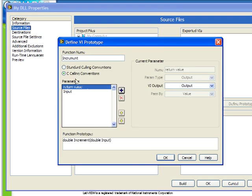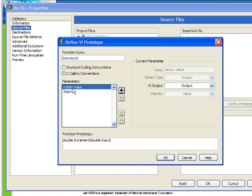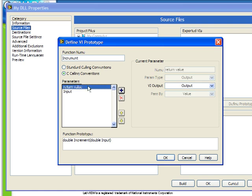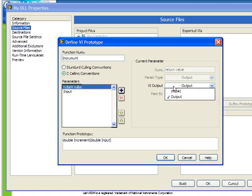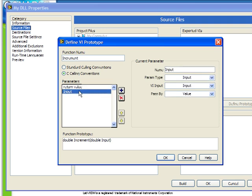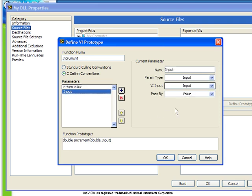This screen allows us to define the VI prototype. In this way we specify exactly how increment function is going to be called by an external program. Notice here how we have listed the return value and the input. In our parameters list box we have everything that's been linked to our connector, including our return value which is linked to the VI output called output, and we have an input which is linked automatically to our VI input called input.